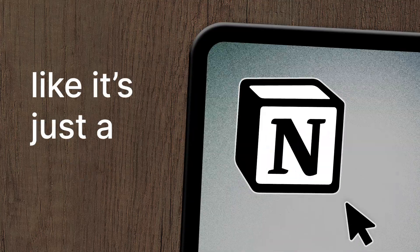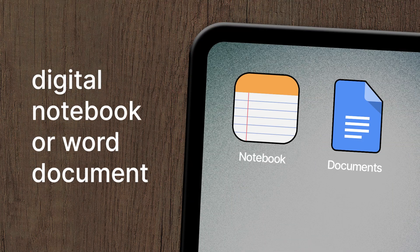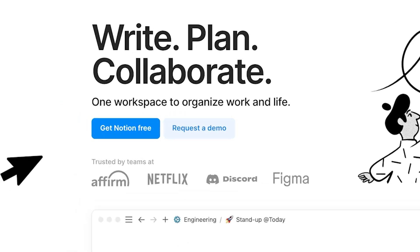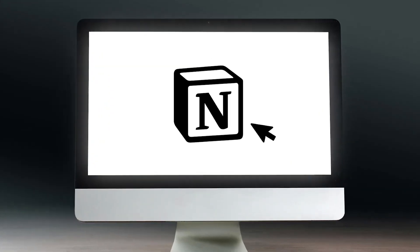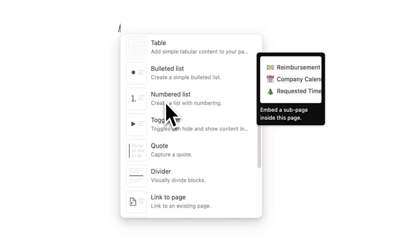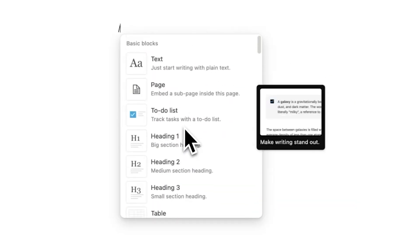Stop using Notion like it's just a basic digital notebook or word document, because that's not what Notion was designed for. Most people treat Notion as a dumping ground for notes and lists, but they never connect anything, never build workflows, and never turn it into the system that it can be.